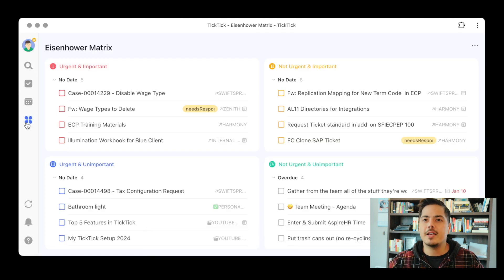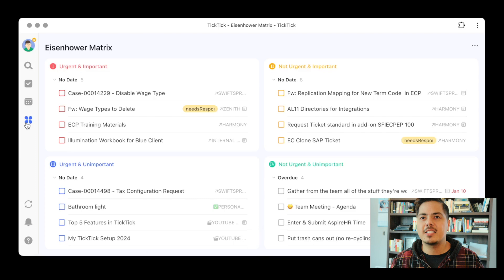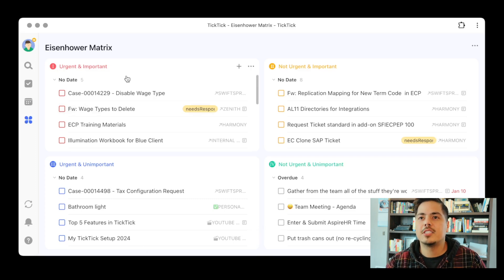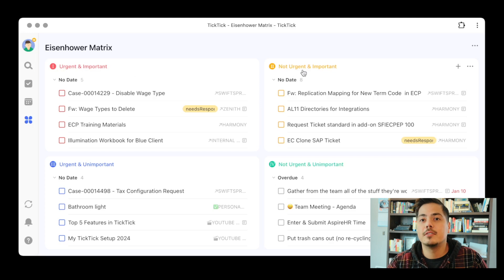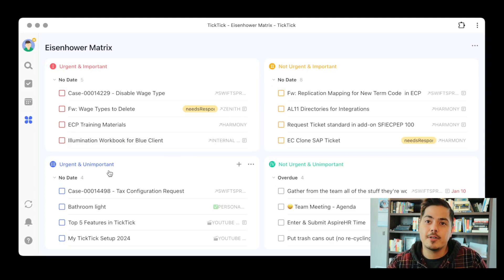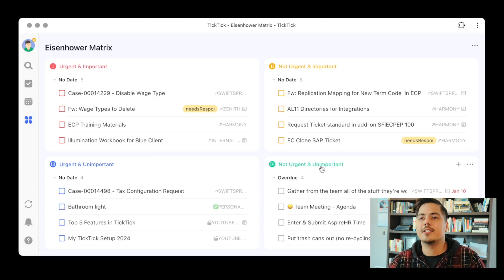We've got the out-of-the-box Eisenhower Matrix. Just like I mentioned, we have the four quadrants: urgent and important, not urgent and important, urgent and unimportant, and not urgent and unimportant.